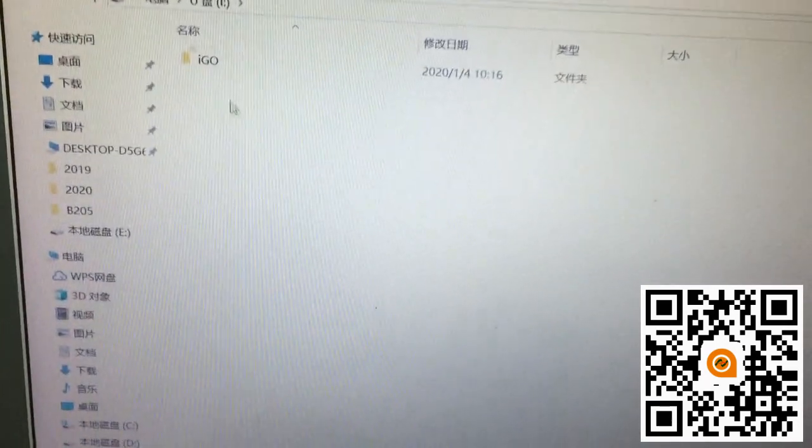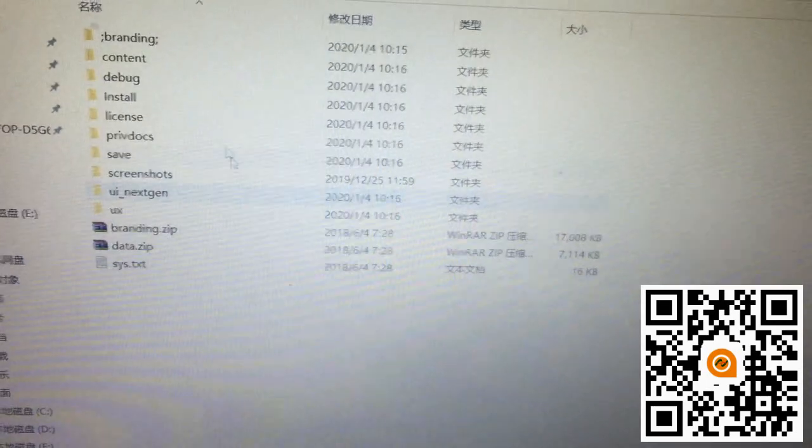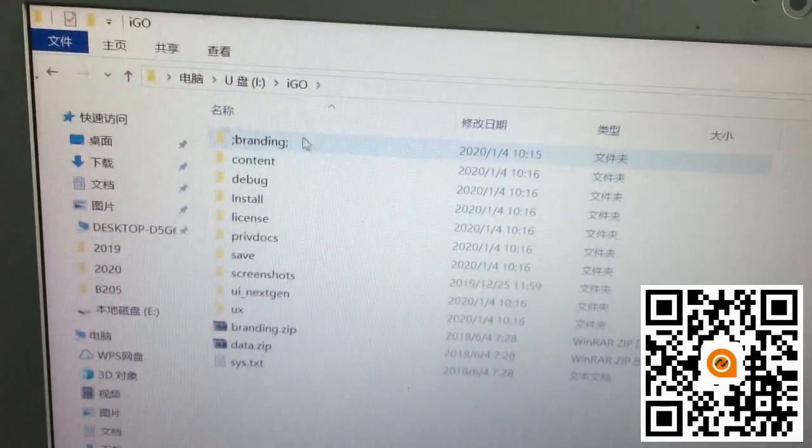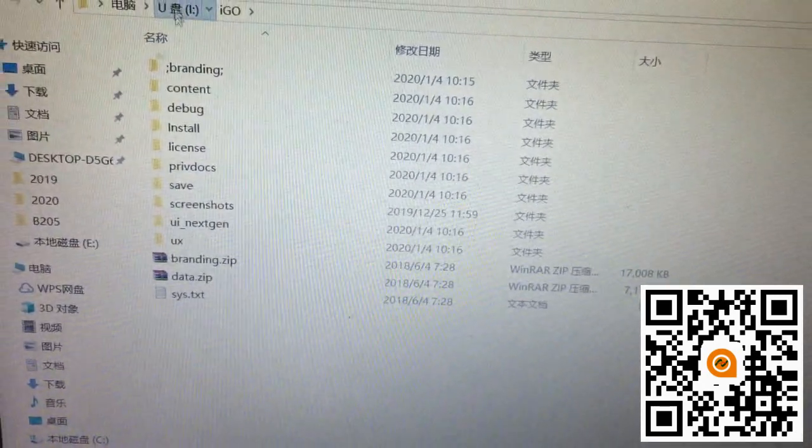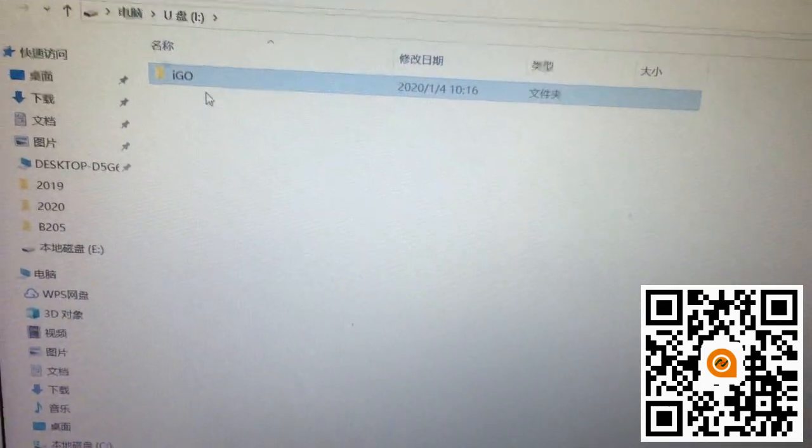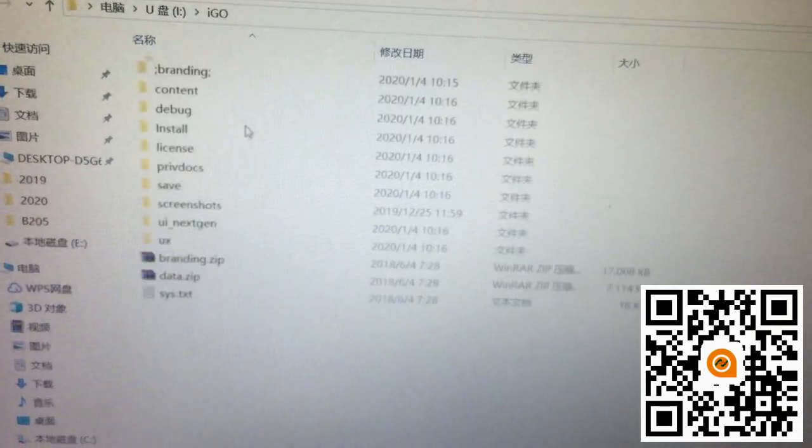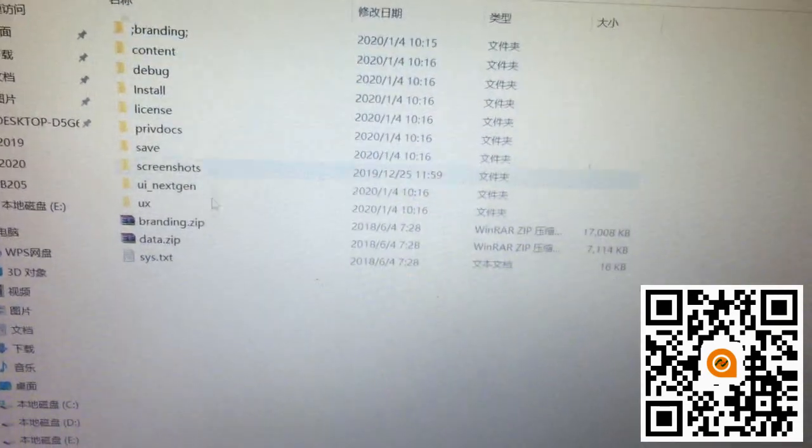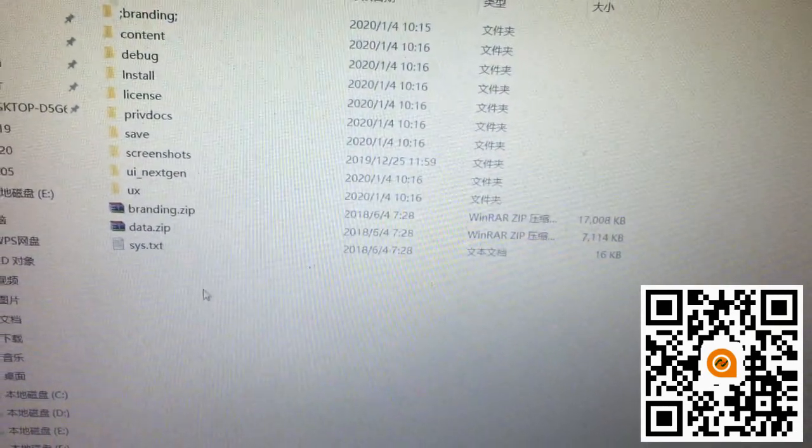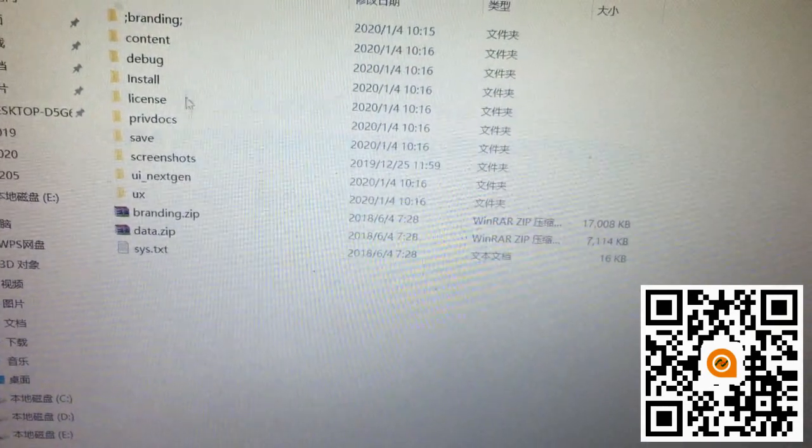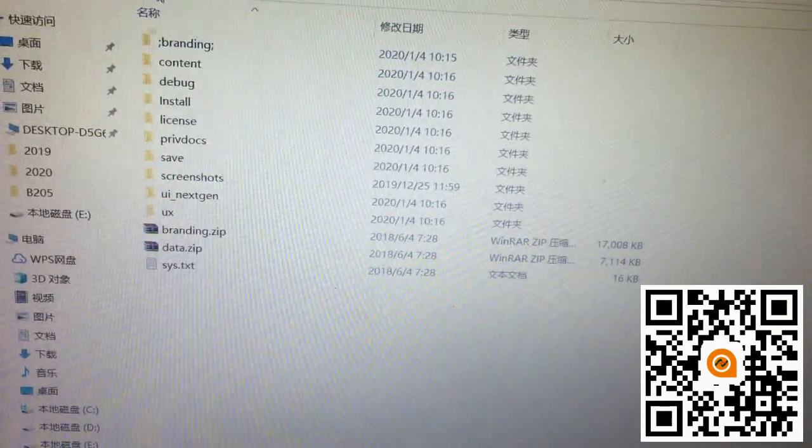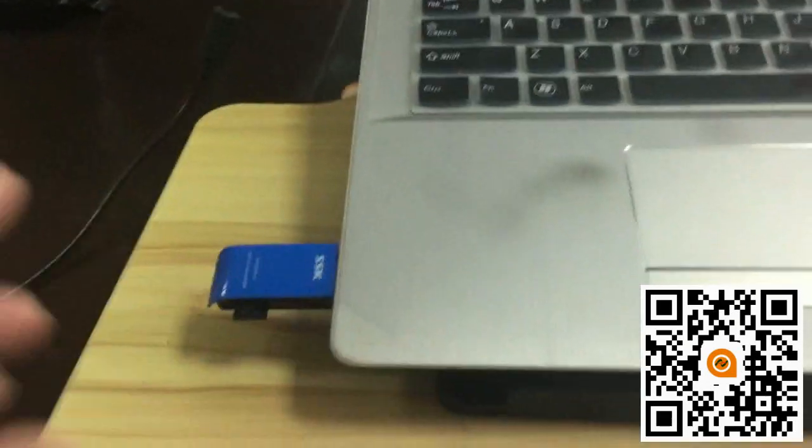Okay, the copy is finished. You will see the iGo folder. Under the folder there are some map data here. Now take out the SD card.